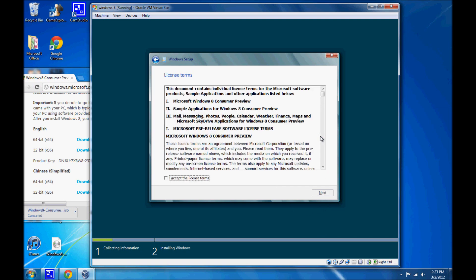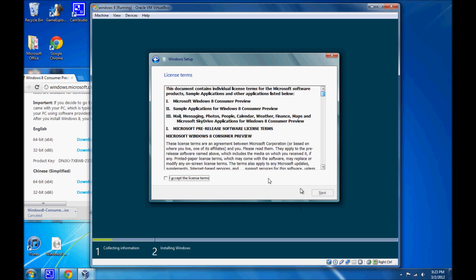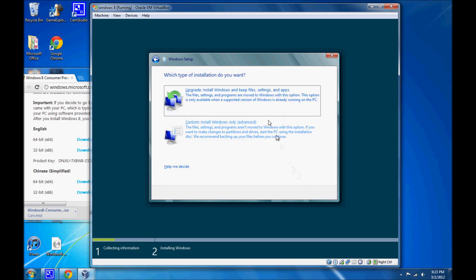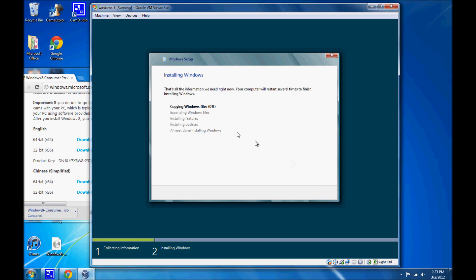It's going to verify it. Now, we're just going to read this really fast. Accept the license terms. Next. And, custom. And there is that virtual hard disk you made. So, just click on that. Next. And it's going to copy the Windows files. And this is the part that takes the longest.